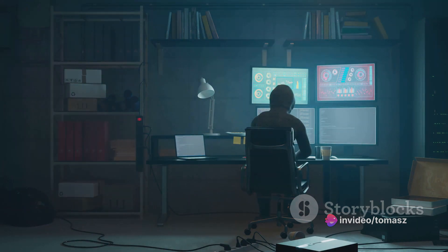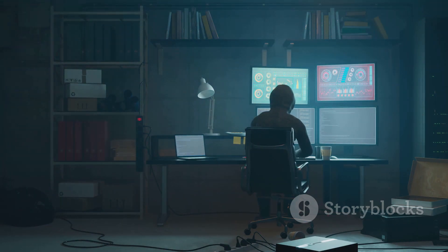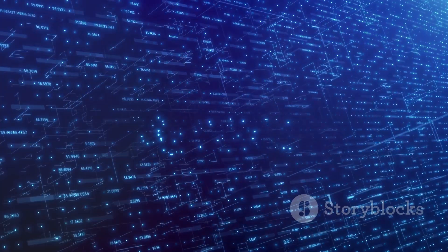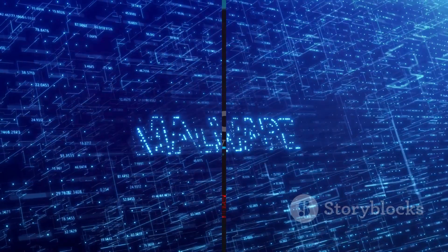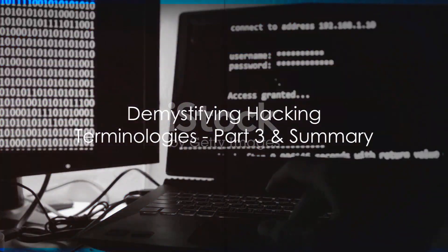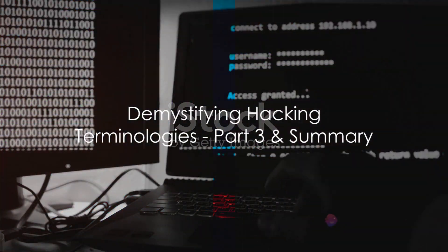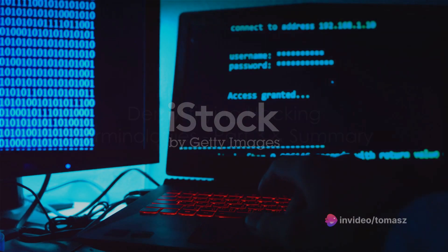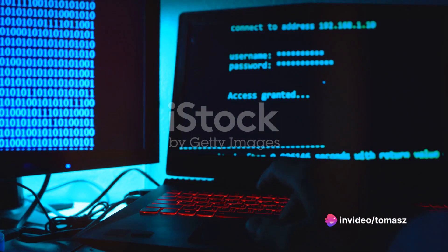Well, we've just demystified malware and ransomware. Up next, we have our last two terms. Ready to decode the last two terms? Here we go with brute force and DDoS.